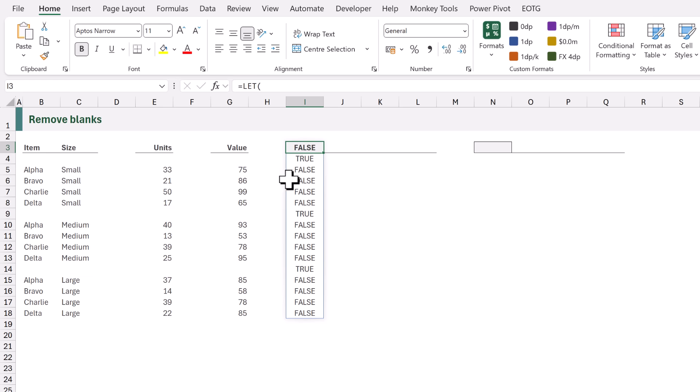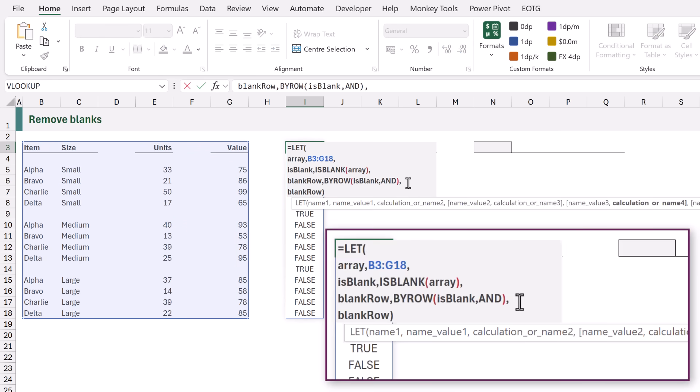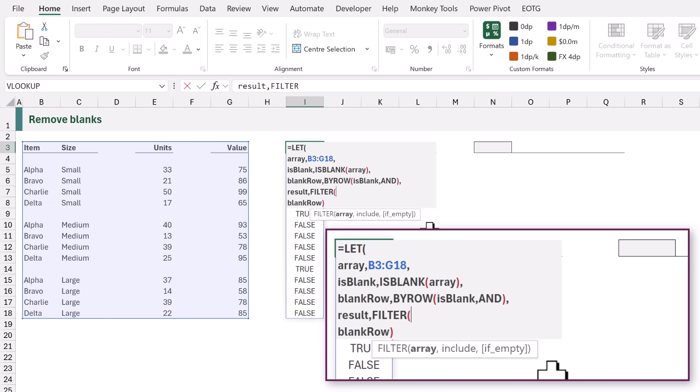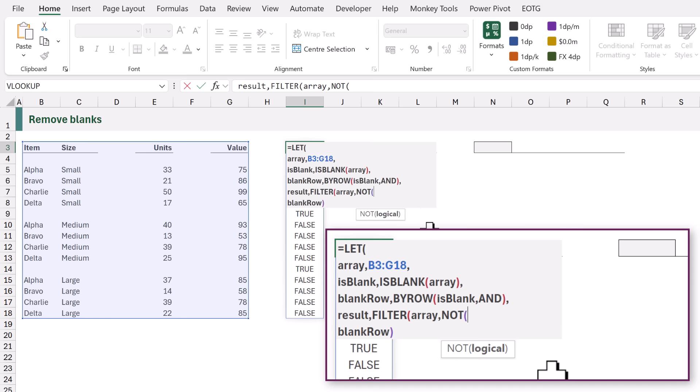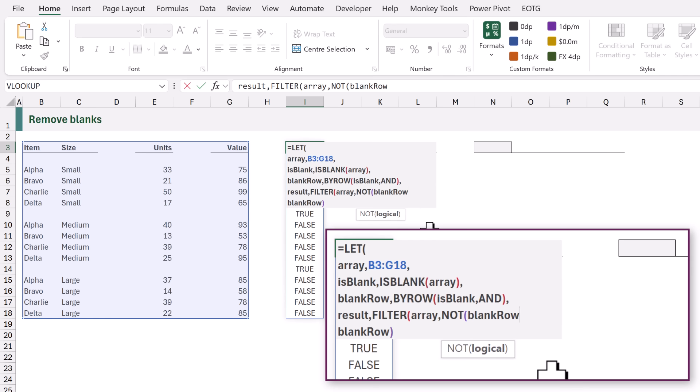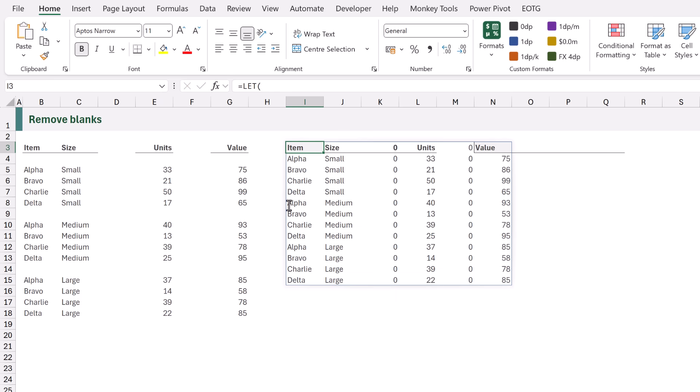Let's edit our formula once more and we're going to add a new name and that name is going to be result. And for that we want to filter our array. Now FILTER works based on a true or false value so that it only returns the values that are true. The result of blankRow shows true if the row is blank. So we need to reverse that value which means we can use the NOT function with the result of our blankRow. And then close that NOT and close the FILTER. If we now return that result name we now get our data with all of the blank rows removed.